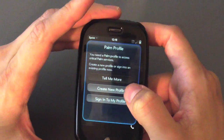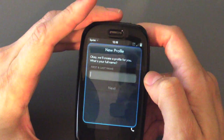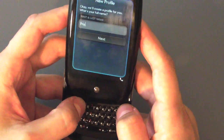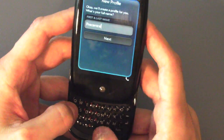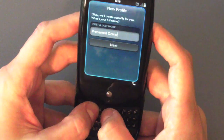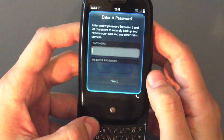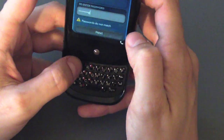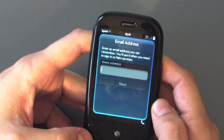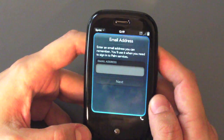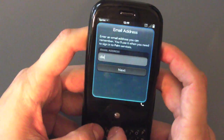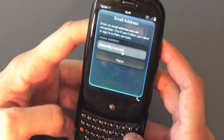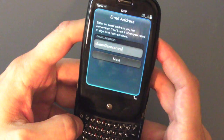So we are going to do that — we're going to create a new profile, and they're going to want you to enter a first and last name. We'll call ourselves precentral.net — that's a good name for us. We'll tap Next, and they're going to ask for a password, then an email address to associate with this account. We're going to give it Dieter at precentral.net.